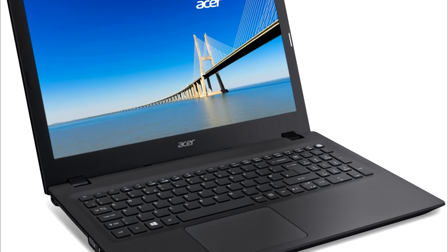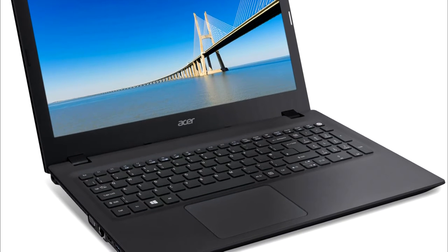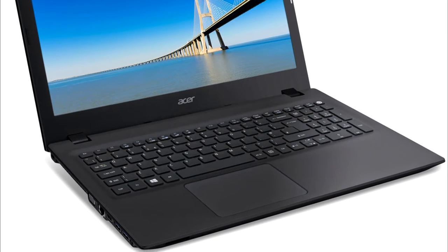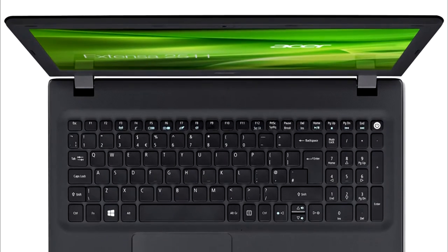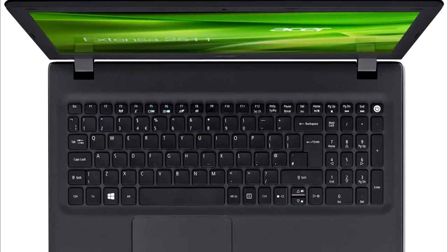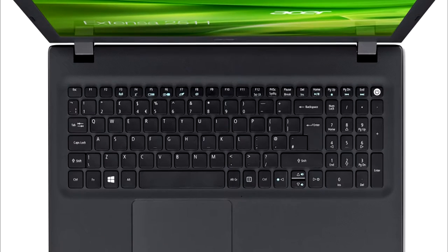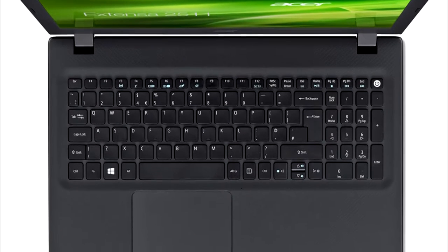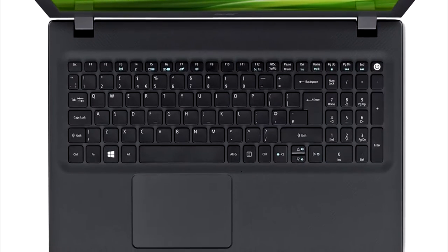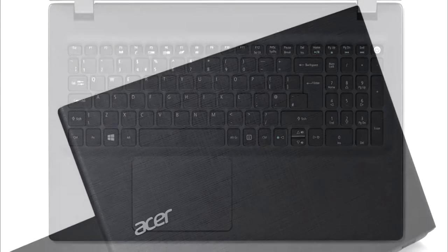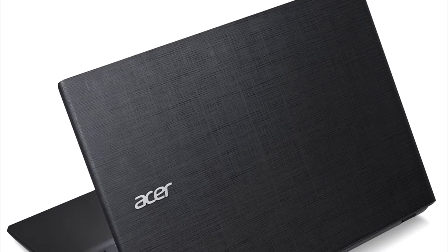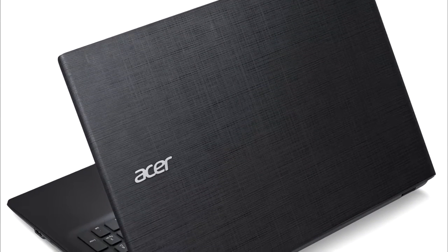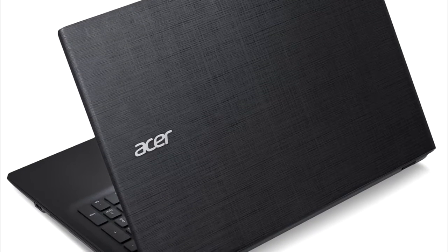Acer's Xtensa 2520 is a basic 15.6-inch office laptop. The installed processor should completely satisfy the needs of most users. As mentioned before, the Core i5 processor in our review sample could not completely develop its full computing power and is on the level of a Core i3-6100U processor.